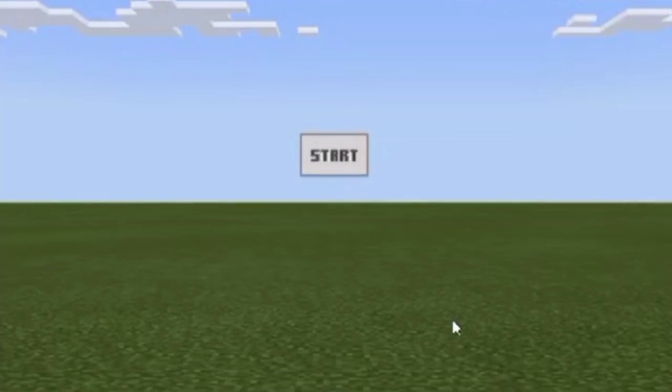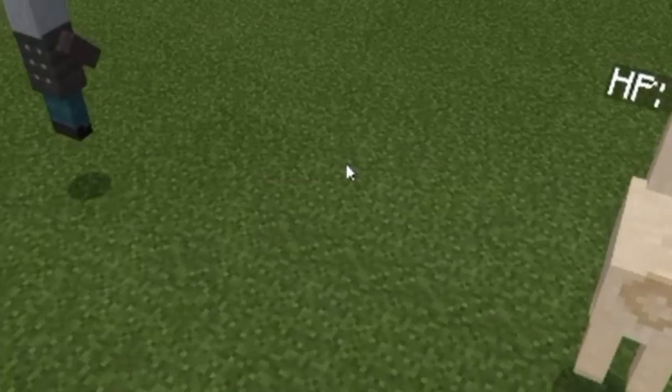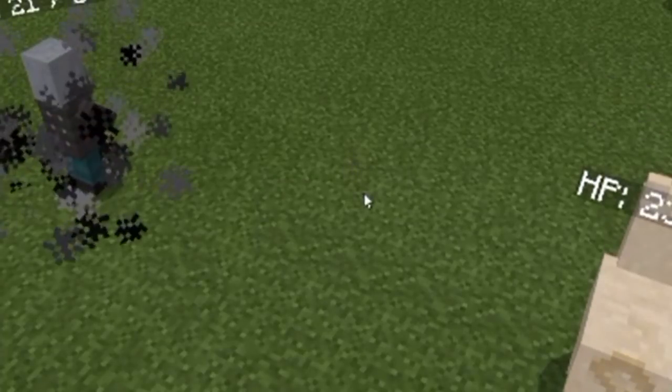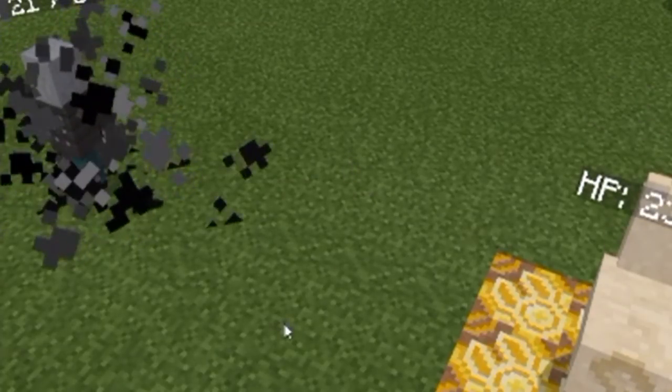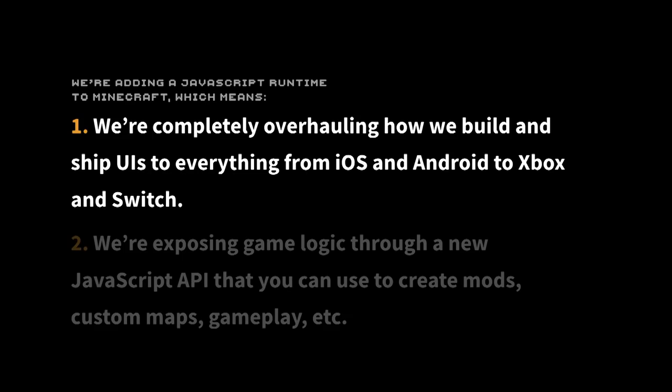But there's now a tech preview available — it's private, but there's going to be a public beta soon. You can now build custom UI and custom experiences. So we're going to take a look at how you work with JavaScript, HTML and CSS in Minecraft.